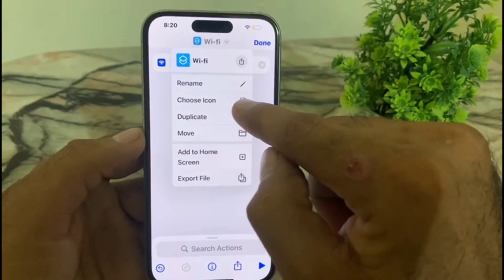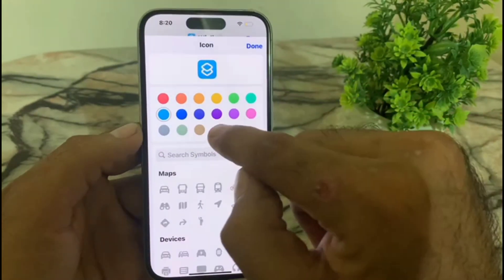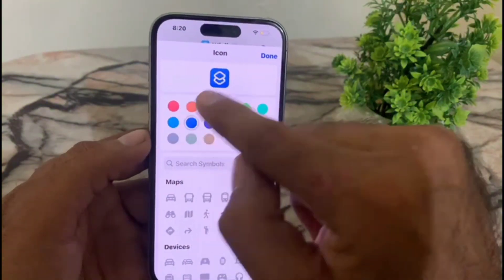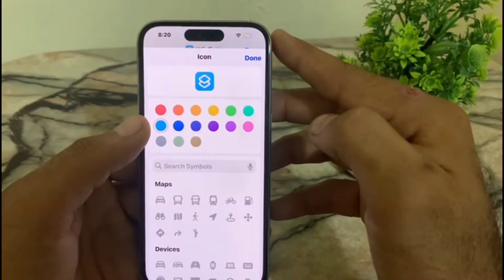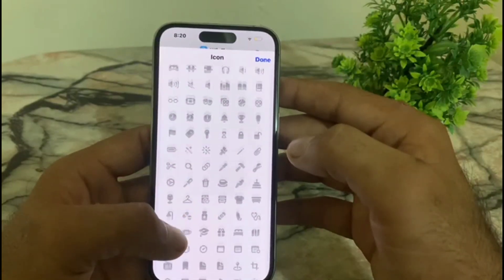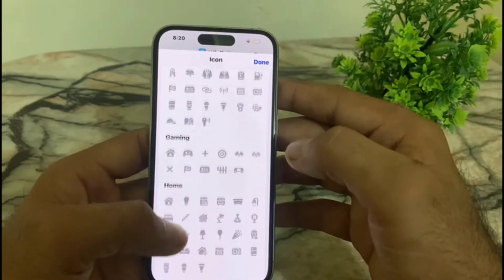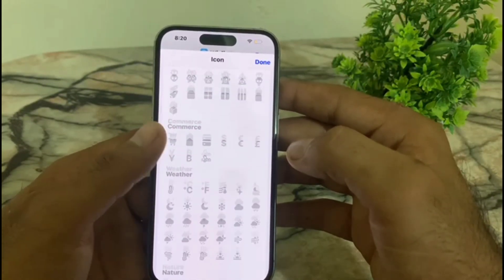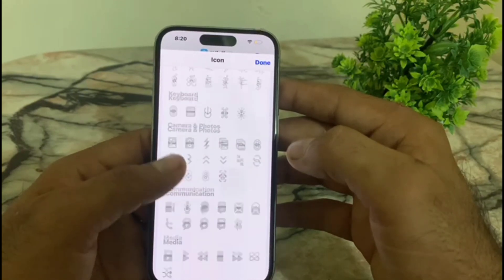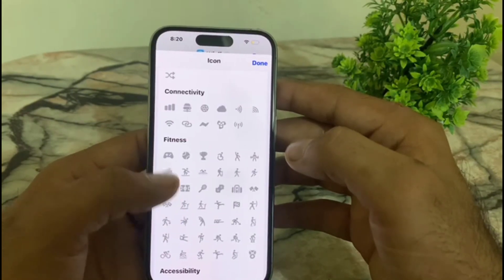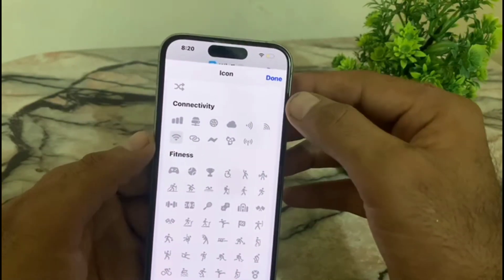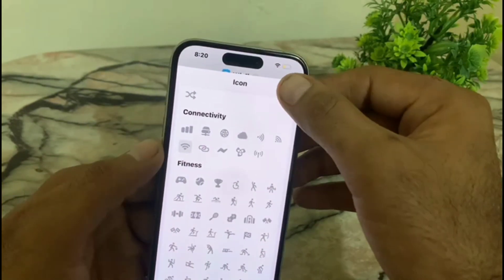Now tap on 'Choose Icon'. Select the color you want — I am adding blue. Now scroll down and find the Wi-Fi icon. Scroll down until you see the Wi-Fi icon in the Connectivity section. Tap on it, then tap 'Done' in the top right corner.